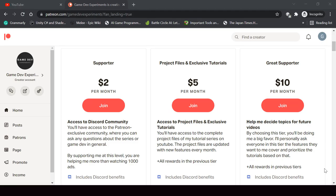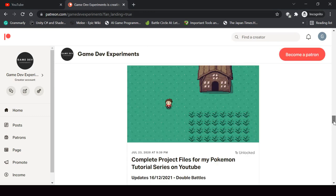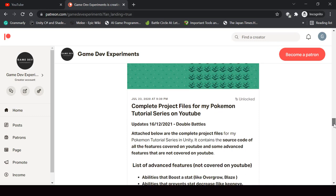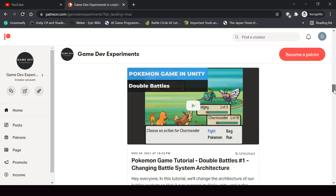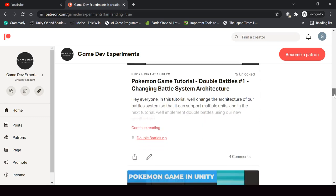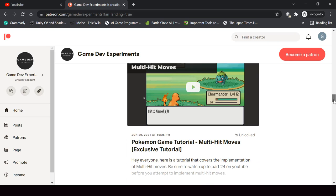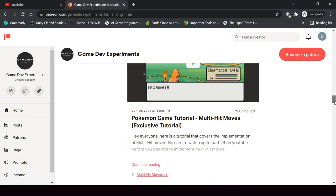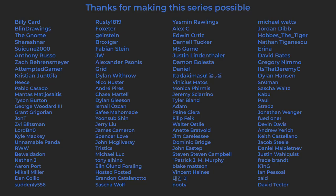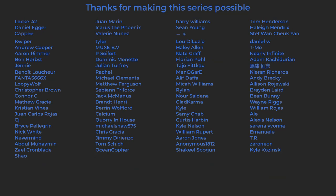You can support the making of the series by becoming a Patreon and get some cool rewards like access to the complete project files of the series, exclusive tutorials not covered on YouTube, and access to the Discord community. Before we start, I want to say a huge thanks to all the patrons who are currently supporting the channel — you guys make the series possible and I'm grateful to each and every one of you.